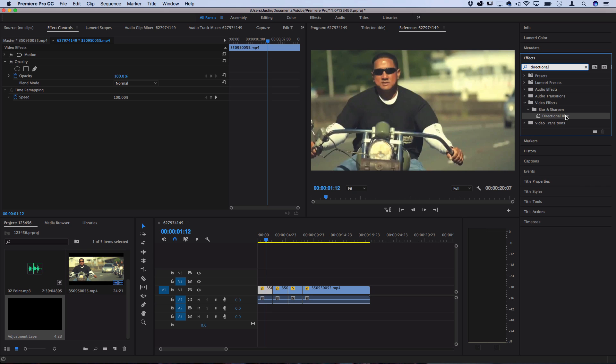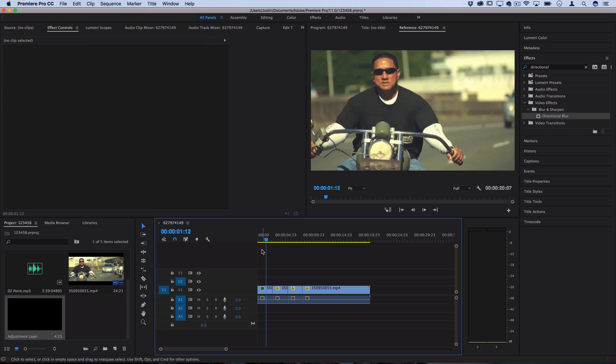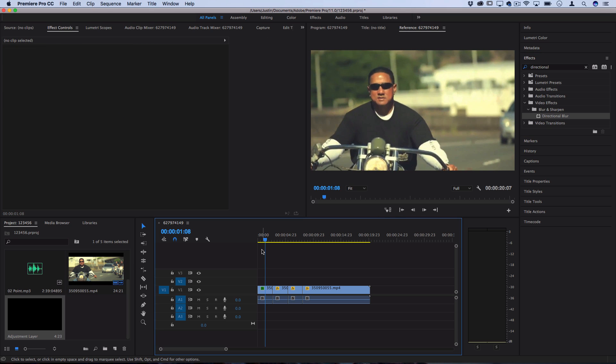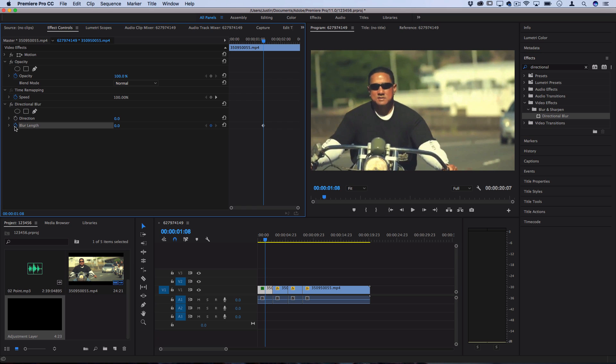If we want to create this effect on the clip we can click and drag it onto the clip then it should pop up in our effects control panel and we're gonna do a bit of work with keyframes. So let's say I wanted to make it shake or quake right here. I'll toggle this stopwatch icon on for both the blur length and the direction which will allow me to animate the effect.